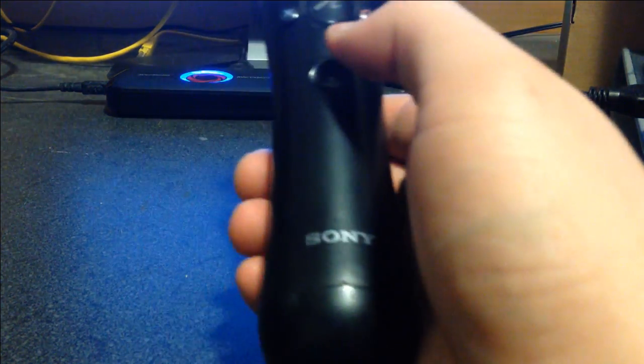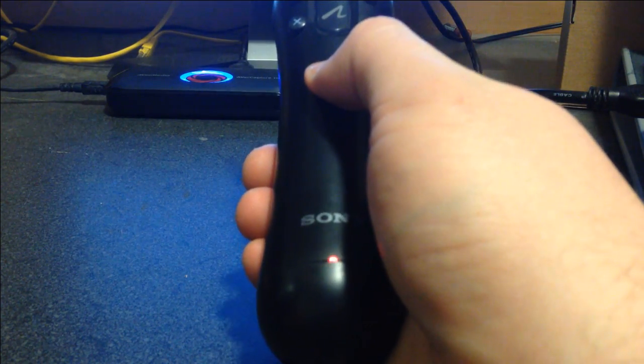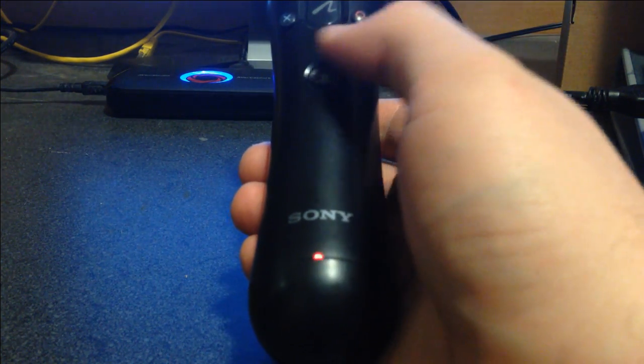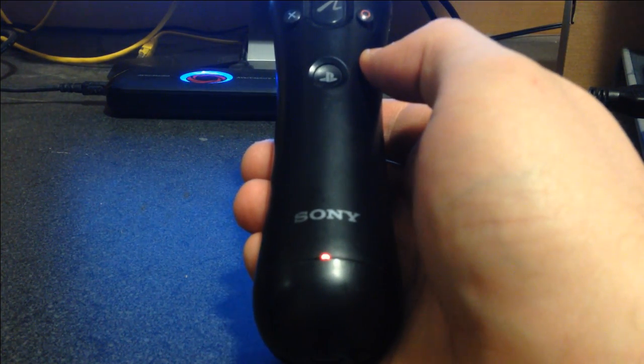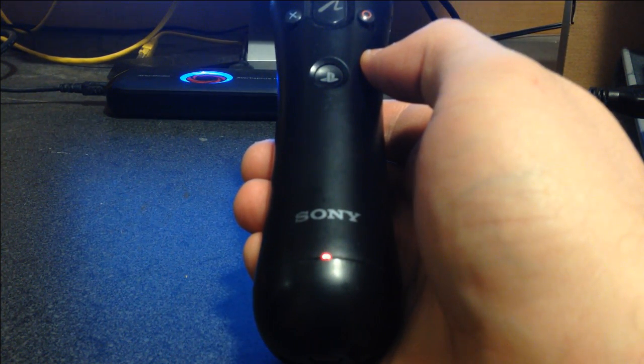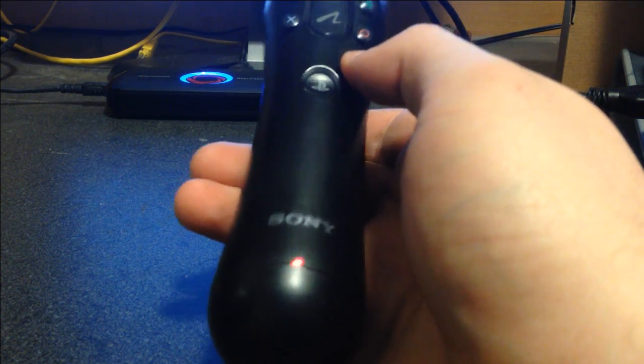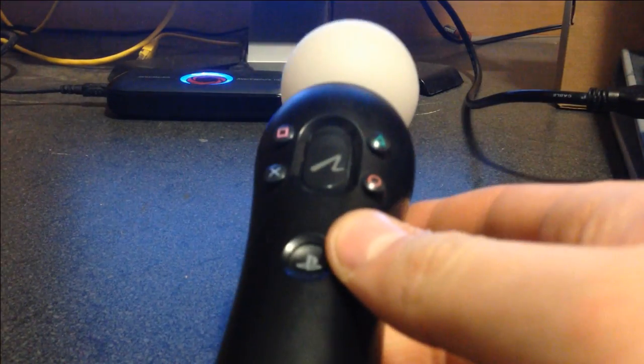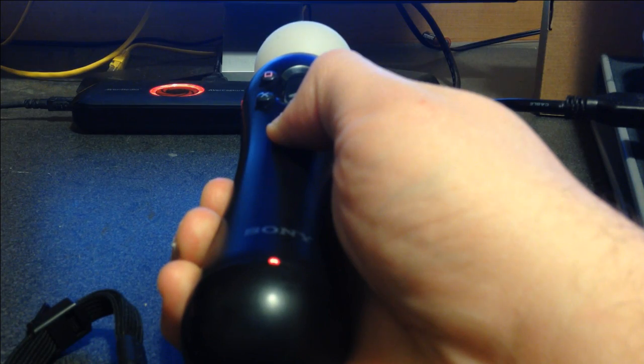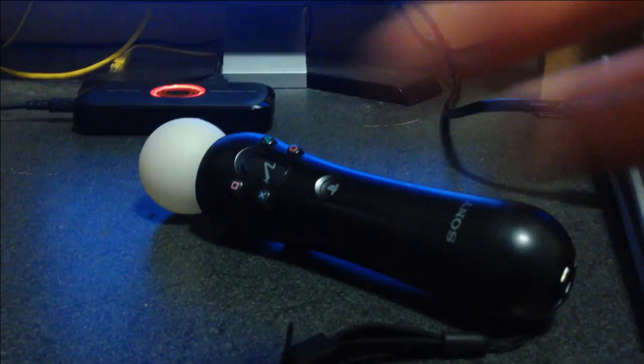To test the controller, press the PS button until the light comes on. It should blink for a moment, then turn solid red. Make sure that if you have a PlayStation, your move is not connecting to that device. To disconnect your controller, hold the PS button until the light shuts off. This can take a while.